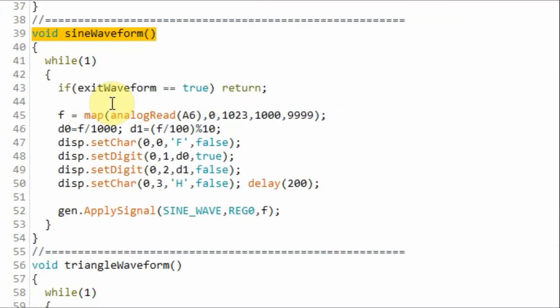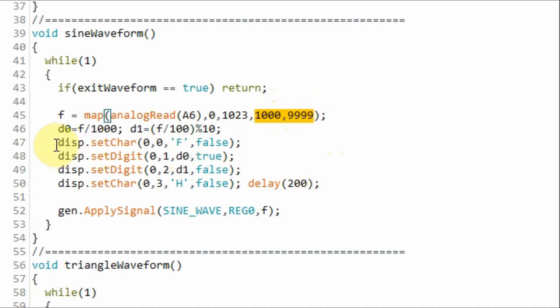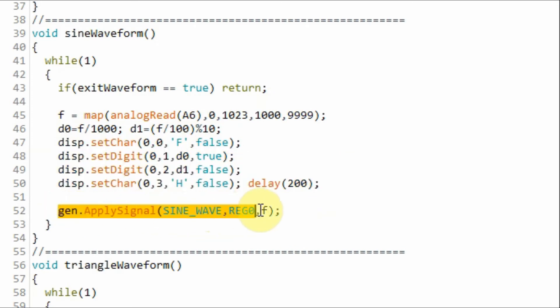Pressing the sine button will execute this function, where we will get the variable frequency from the potentiometer. And this would be the range of the frequency. Then we would display the frequency on the 7-segment display, and then we will send the sine waveform to the analog output of the AD9833 module.